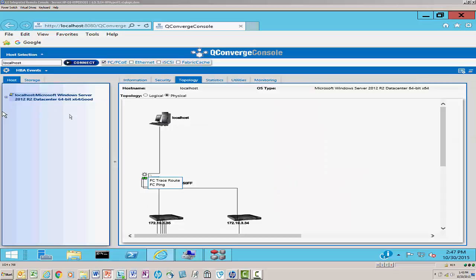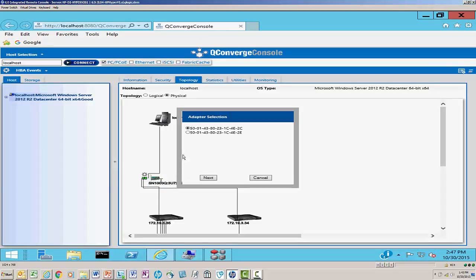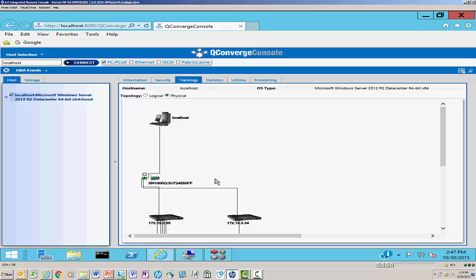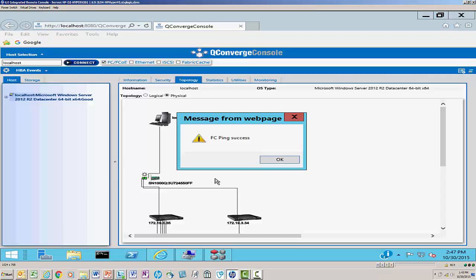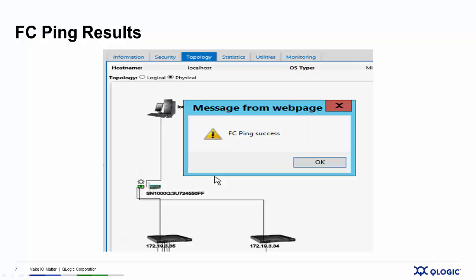So here we are on the server again. We'll select FC-Ping, and here's our selection window. I've got two choices. Click the next button, and now I will ping — and lo and behold, I have successfully pinged the target. Now I know there's an electrical connection between the host server physical port and the disk array storage port. But what about the physical connection? Well, that's what FC-TraceRoute is.